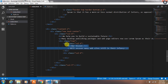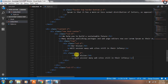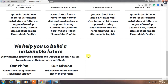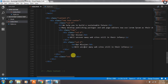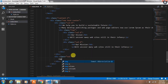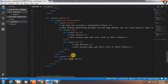Now we just copy this h4 tag and paragraph and paste it in the second inner column, and just change the heading. Now we will create content for the second column. In the second column we will add an img tag with the image source, specifying alt text and the img class.